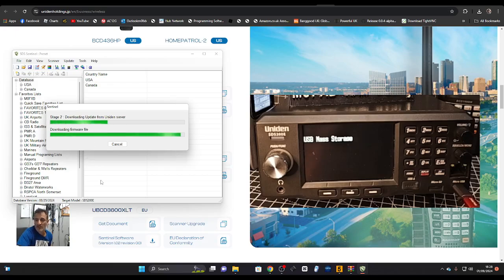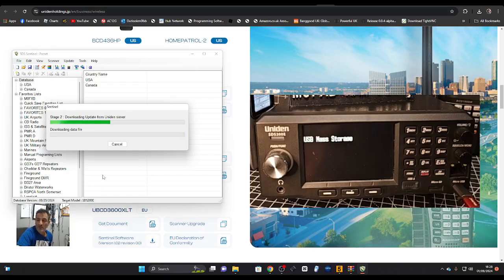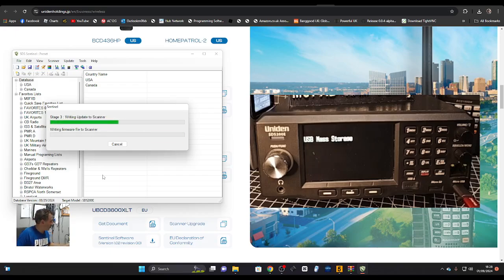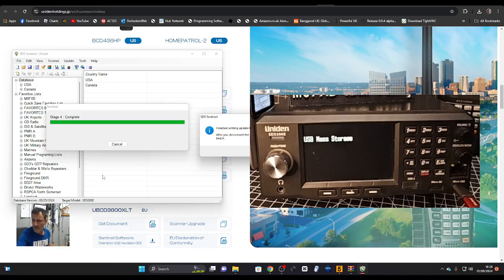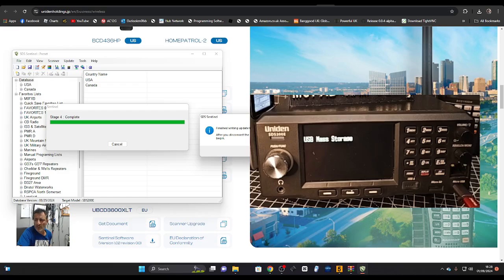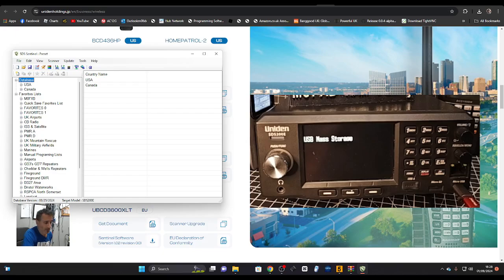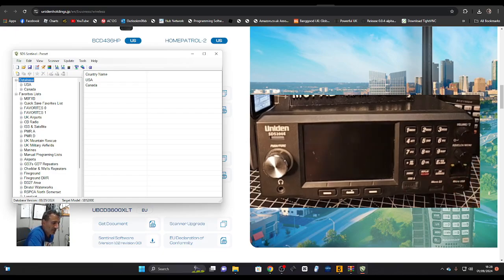I know that we need to because I've done my Uniden SDS 100 but I haven't done the 200. So now it's saying finish writing the scanner. After you disconnect the USB cable, the firmware update will begin. I'm going to go OK and I'm going to unplug like it just told me to do.